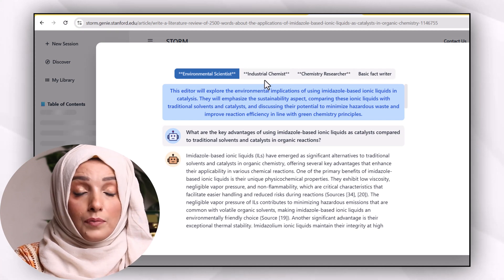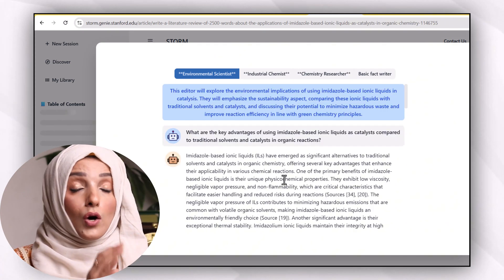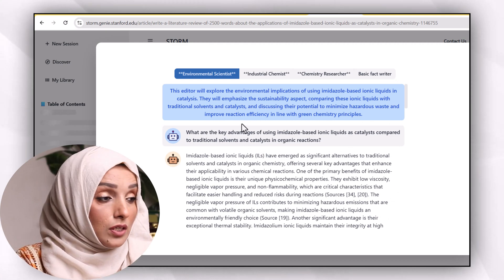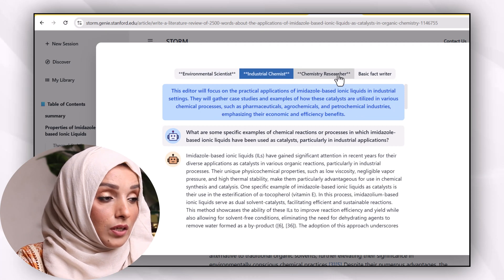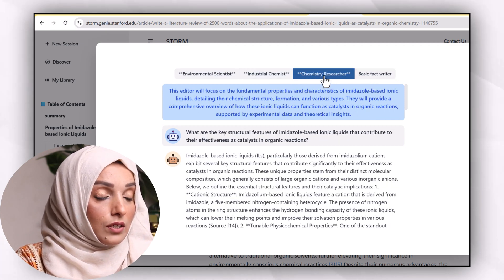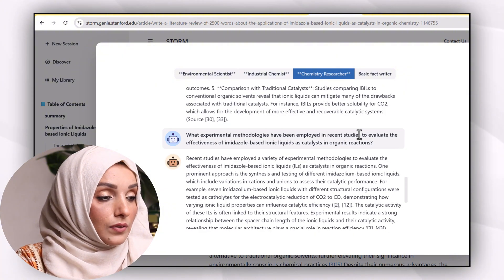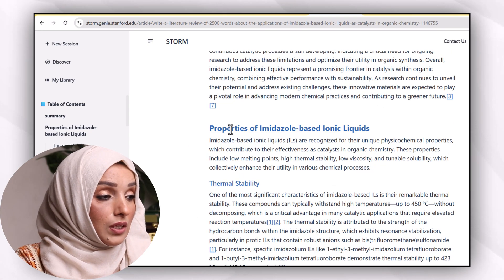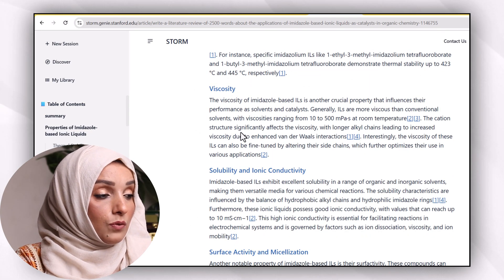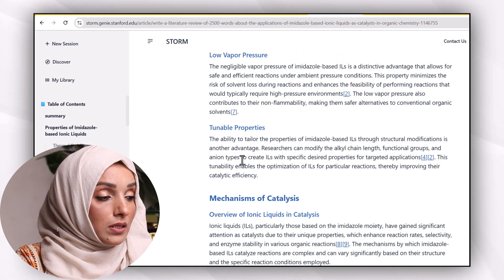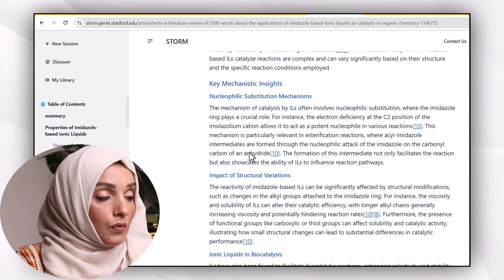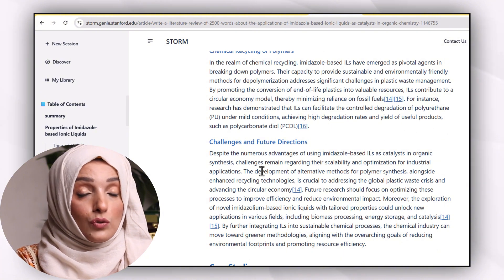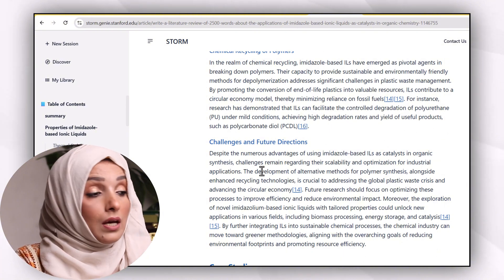You can again see the brainstorming process — how this tool understands your topic and how it compiles information from that specific literature. You can select your role: industrial chemist, chemistry researcher, or basic fact writer. After that, you will close it, and now you are with your article or literature review. This is the summary, these are the properties of imidazole-based ionic liquids — viscosity, solubility, chemical stability, mechanism of catalysis, and application in organic synthesis. All the terms and keywords you used in your query are kept in mind while writing.